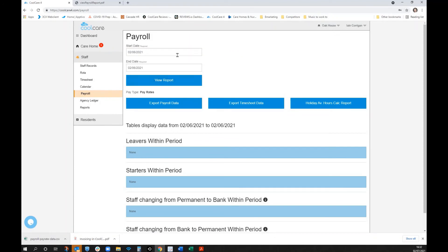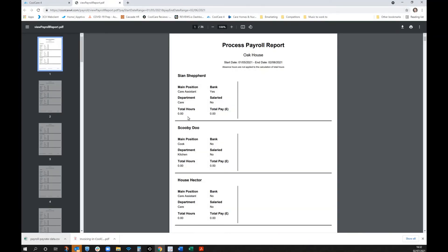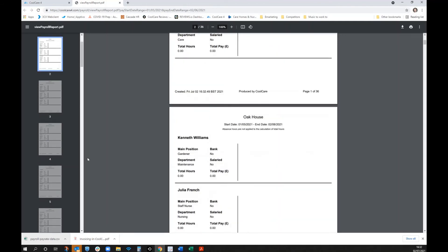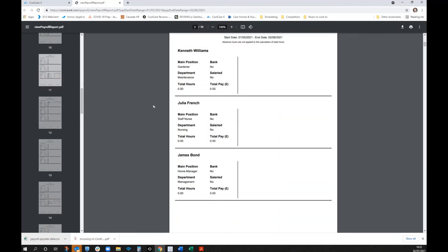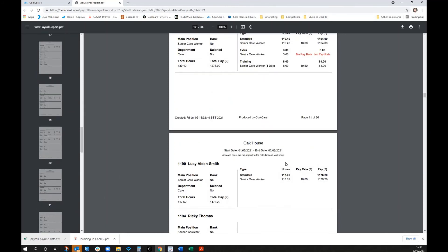On the subject of payroll, you can run a report on what's happened in the past month. This automatically generates a payroll report visible as a readable document showing who worked, what they did, and their hours. For example, Andrea is a senior care worker who did some extra hours and some training — with a note that a pay rate is missing and needs updating. Pay rates can differ between standard work and training.